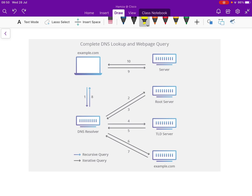Good morning everyone. The purpose of this video is to look at the DNS lookup process. For the past two weeks I've been studying the DNS lookup process specifically, and we're going to summarize that in eight steps in this video — it is kind of like an eight-step process.